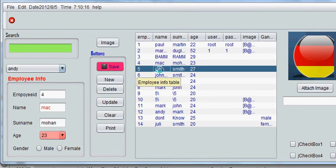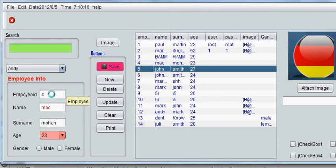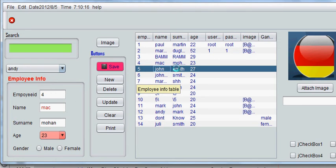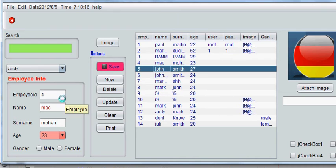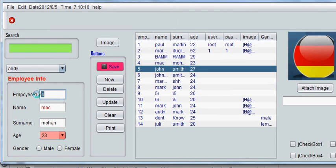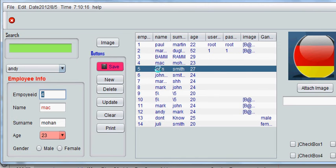But I want 5th employee because my focus is on 5th. So I will show you how to correct this problem. Once again, the focus is on 5th and here we can see employee number 4. So it should be employee number 5 because the focus is on 5th.